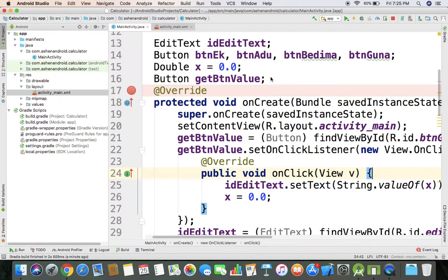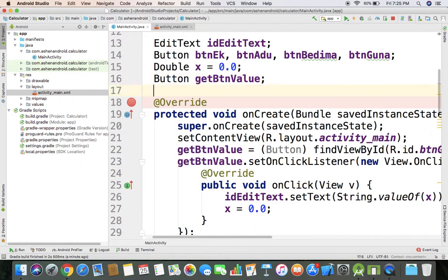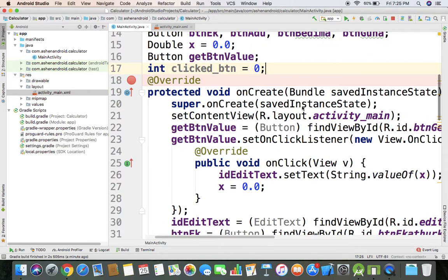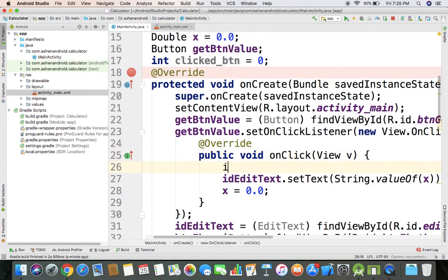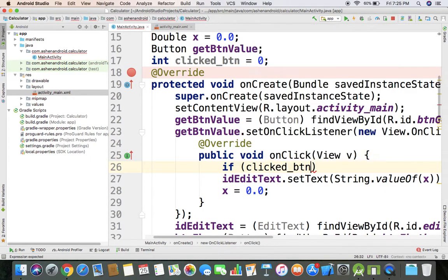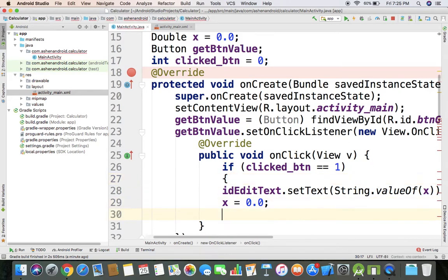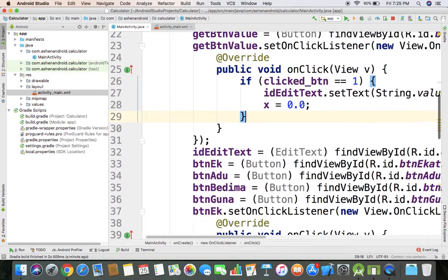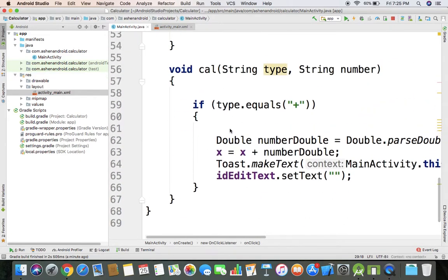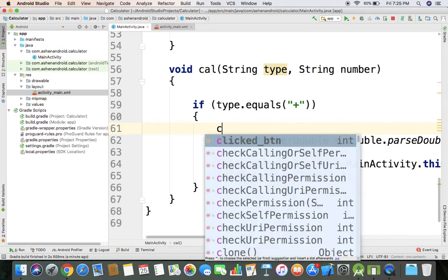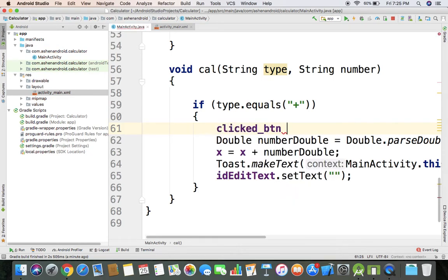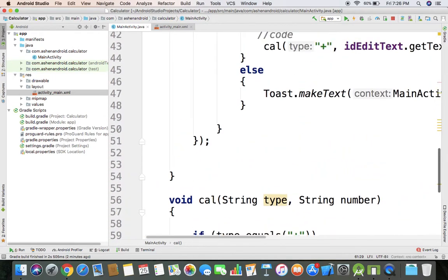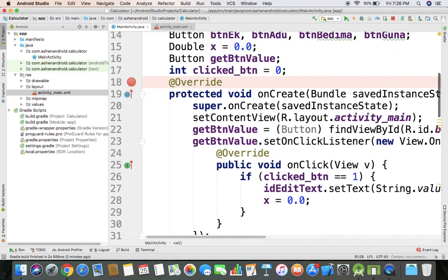If clicked button value equals zero, then I know that the plus button was clicked, so I can use plus button and set the value.